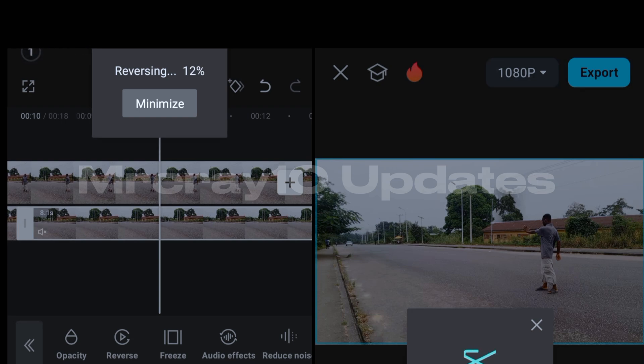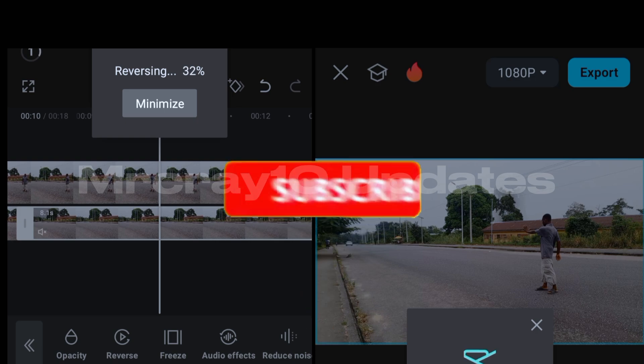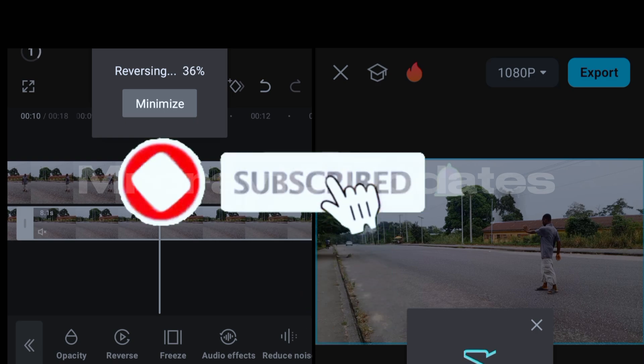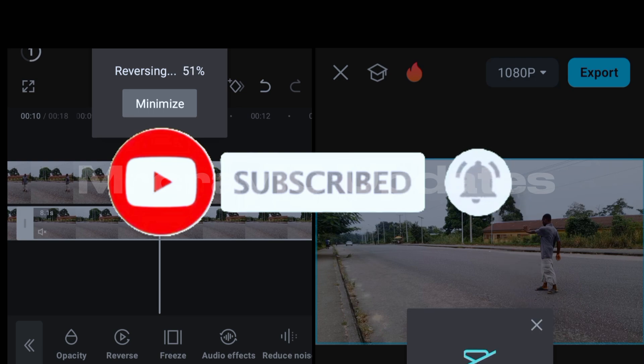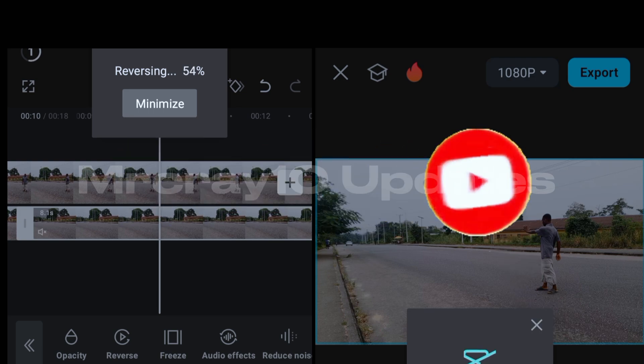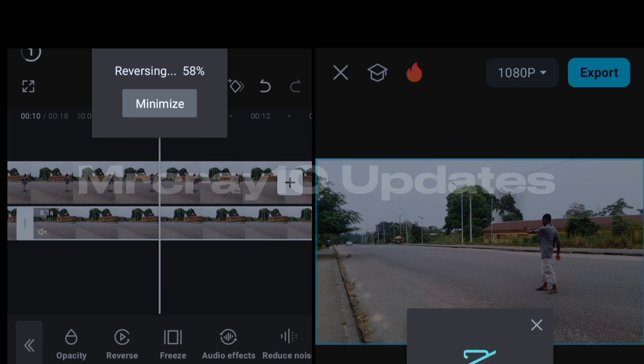So guys, if you are coming across my video for the first time, please hit the subscribe button and turn on that notification bell by the side of that subscribe button, you get my point. You know why you should do that, so that you'll be notified anytime I drop another amazing video editing update like this, you get my point.